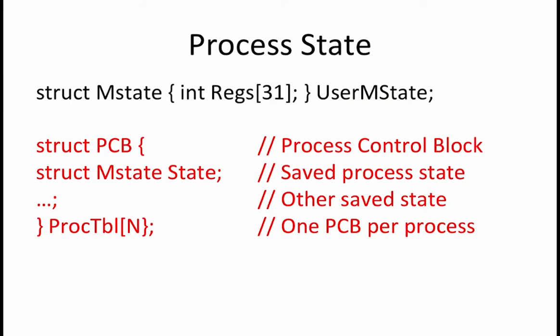For each process, it stores the value of all of its registers in the state variable. Additional state may be stored per process. Examples of some additional state that would go in a process table are a page map per process if we want to use virtual memory. Another example is a keyboard identifier that associates hardware with a particular process.